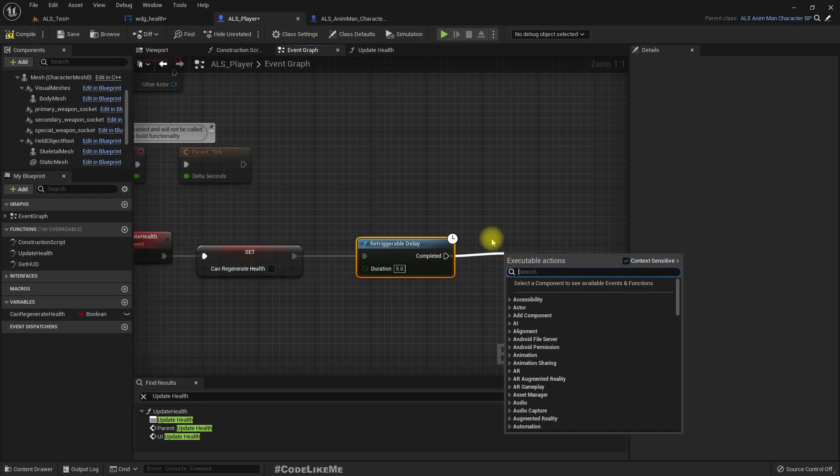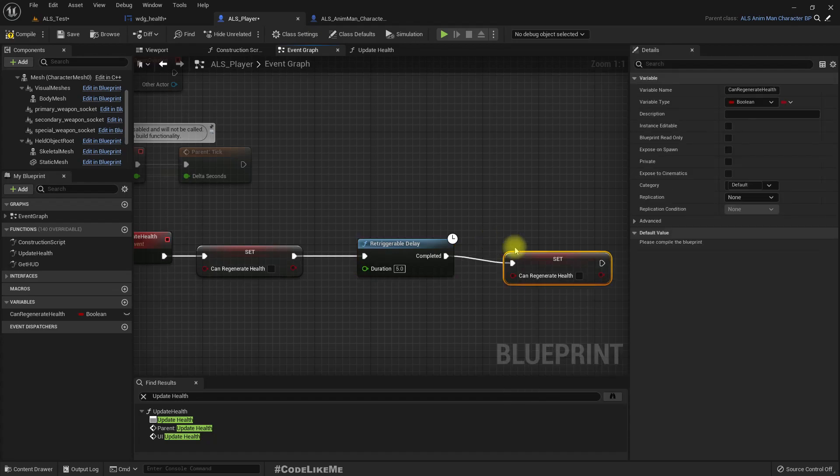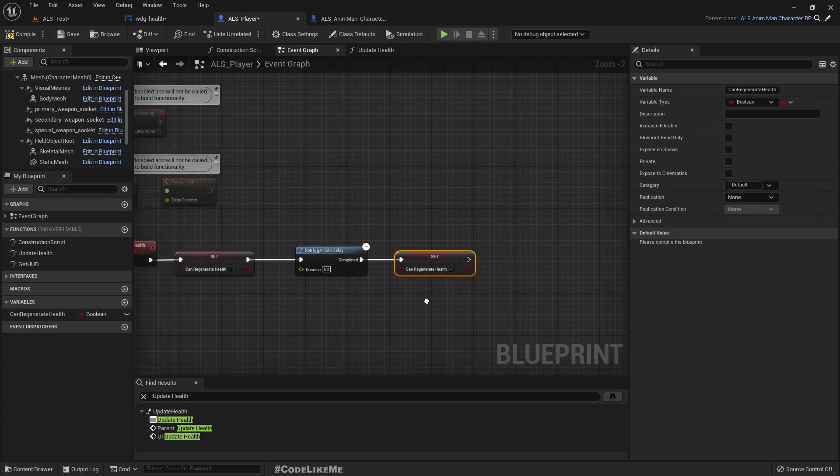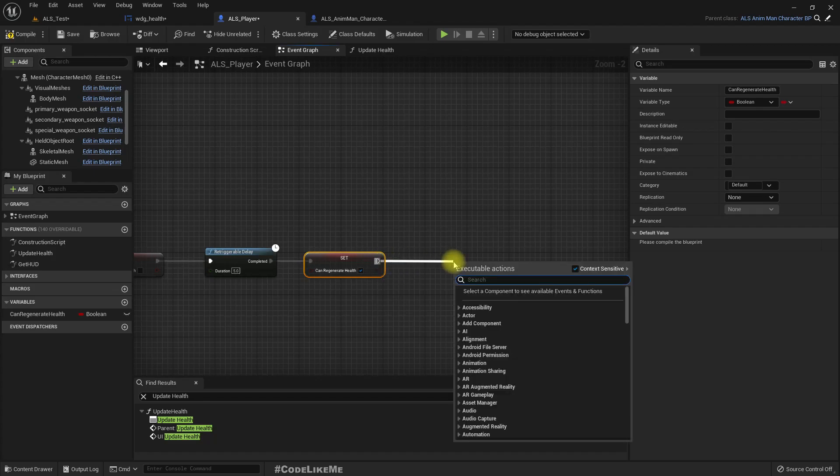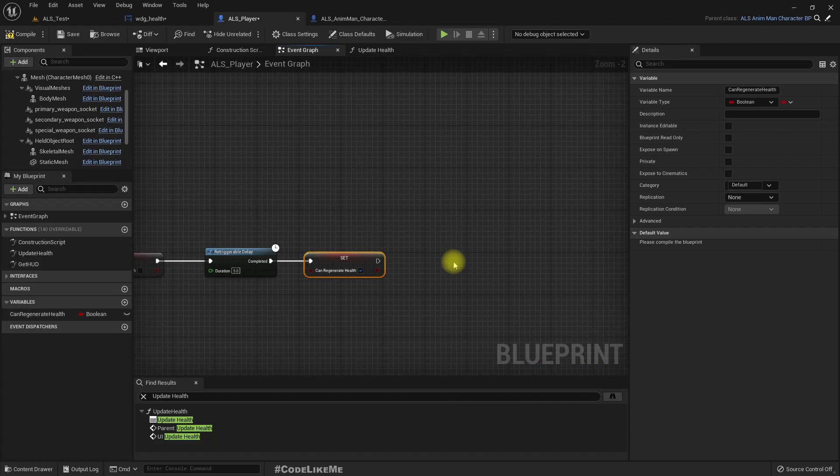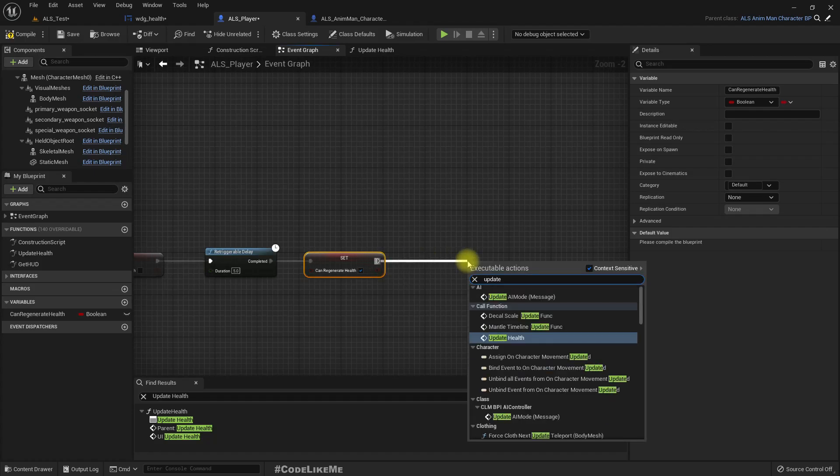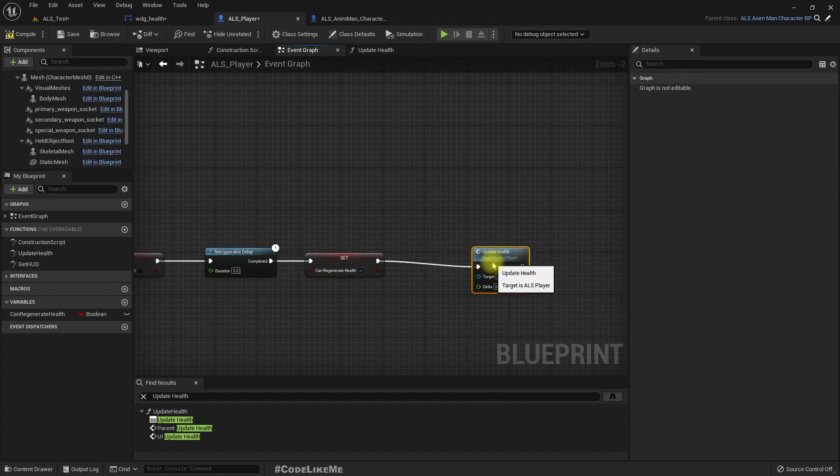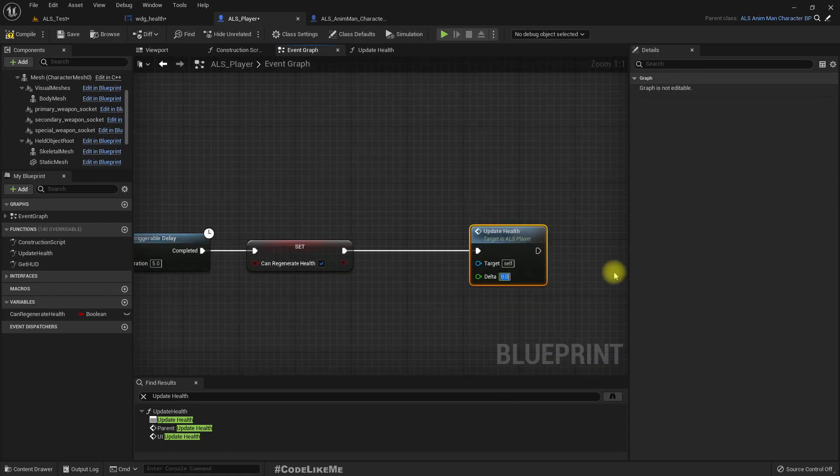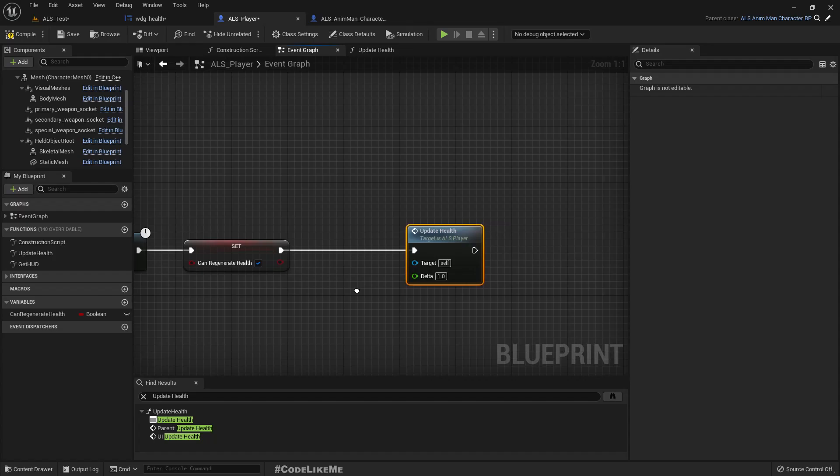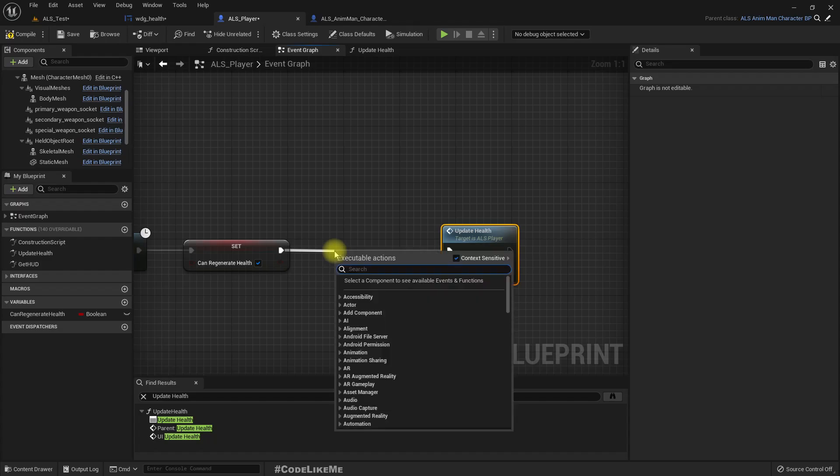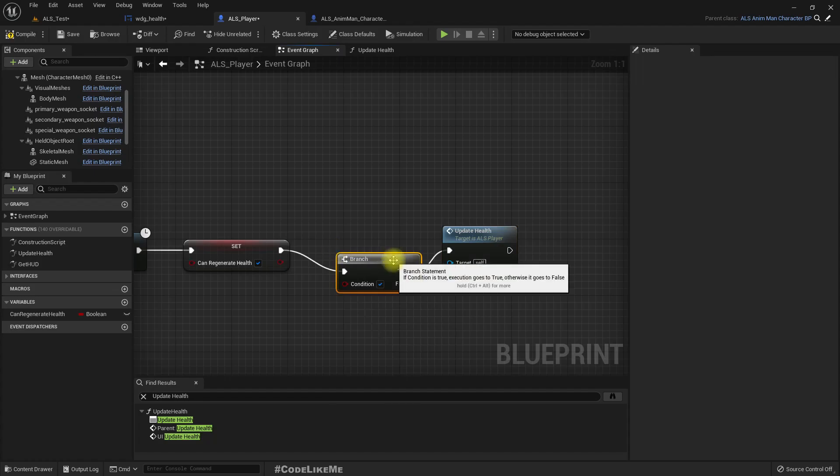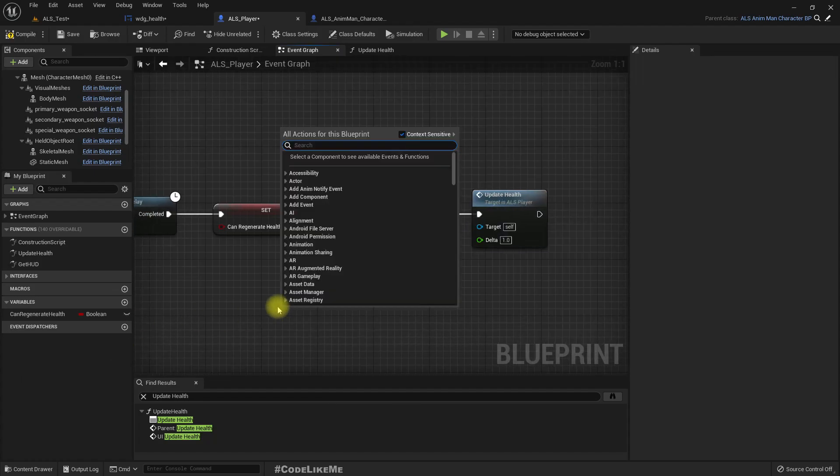Can_regenerate_health you can set it to true. Then let's have a branch. We can call update health with the delta of let's say five, or maybe one. So we should regenerate it only if the health is below the maximum value.